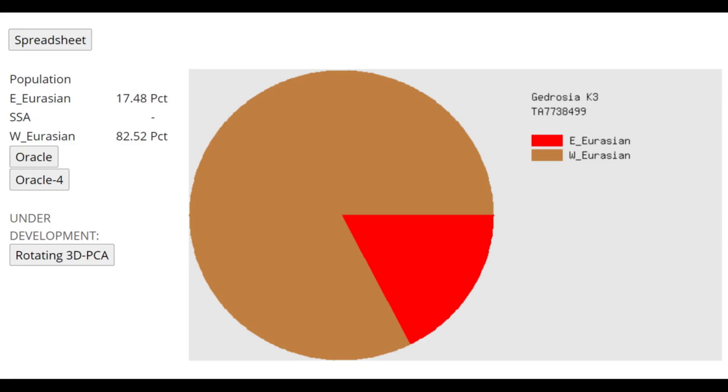This is what he scores with Gedrosia DNA. It's pretty surreal that somebody who doesn't have any actual East Asian admixture, unlike, for example, modern Finnish people who do, is scoring 17.5% East Eurasian admixture.